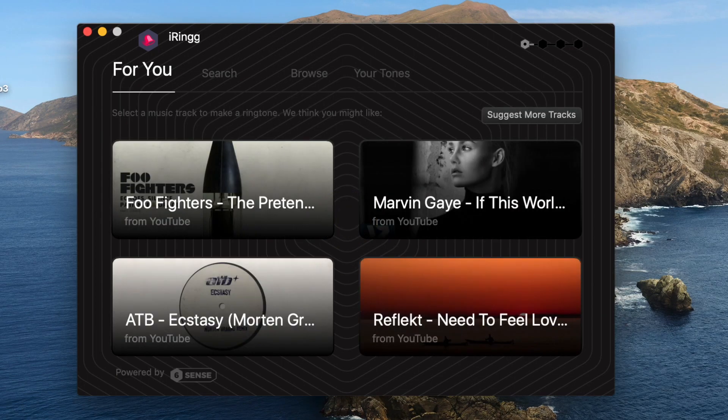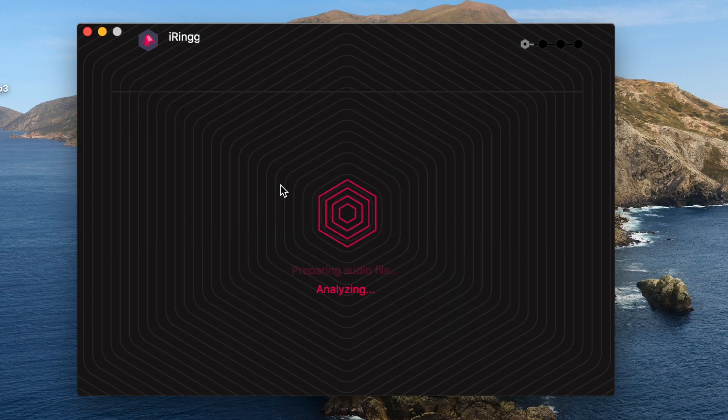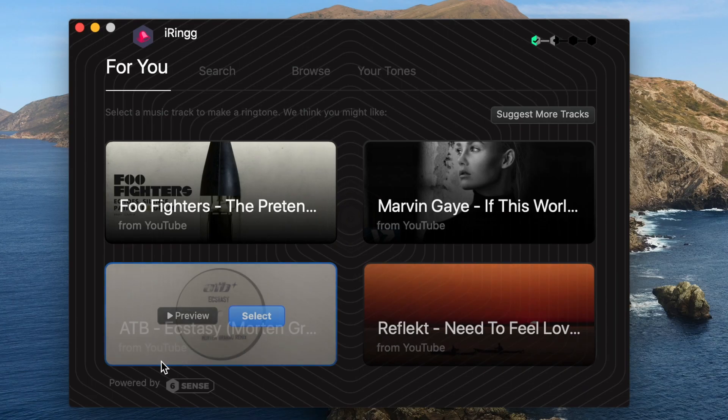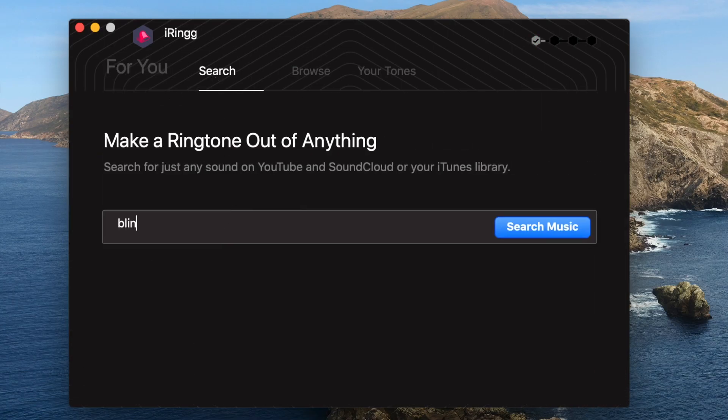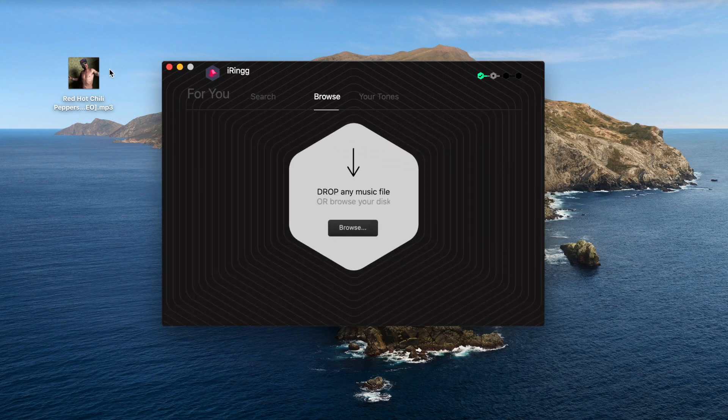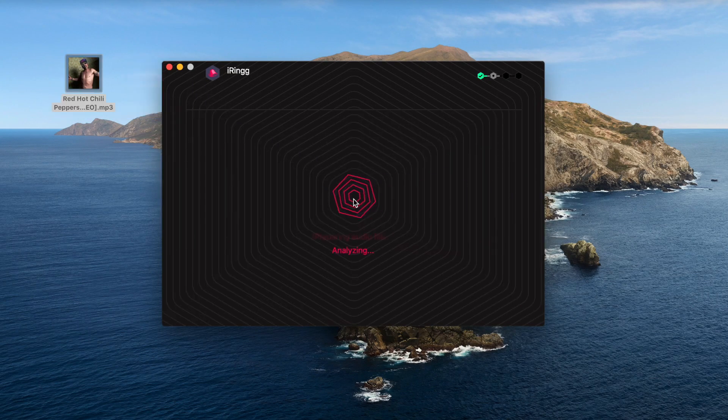After you download, install, and open it up, the first thing you'll see in iRing is a screen asking you to select a ringtone. You can do that with the six sense technology, which suggests songs from your iTunes music library, your iPhone, and what you listen to most. You can also search online and find a song from YouTube or SoundCloud, or browse your hard drive and select a song you already have prepared.